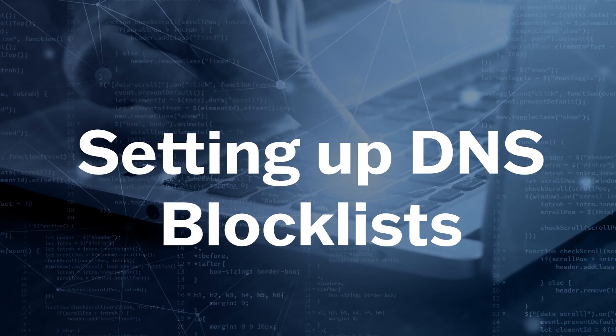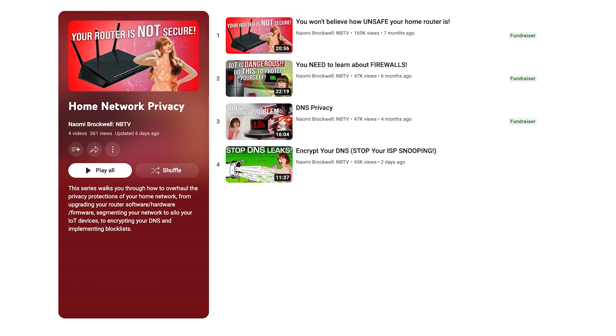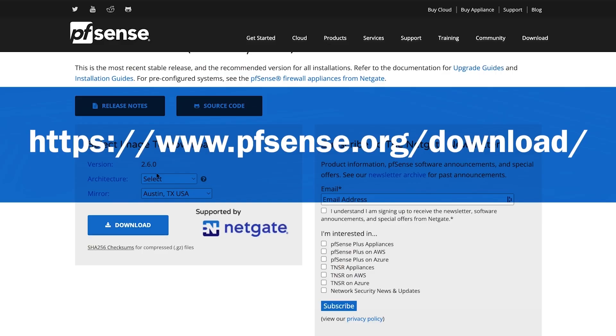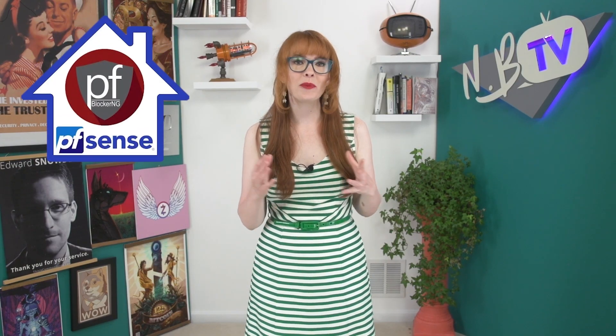DNS blocklists are helpful for preventing all of this — it's a list of domains and IP addresses that no device in your network will be allowed to speak to. If you've been watching the previous videos in our home network series, you probably already have PFSense up and running as your router and firewall software. If you don't, I highly encourage you to check out those tutorials. We're going to show you how to install a package within PFSense called PFBlocker-NG, and we chatted to John Todd from Quad9 about how it all works.